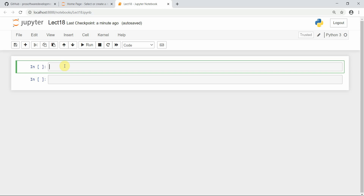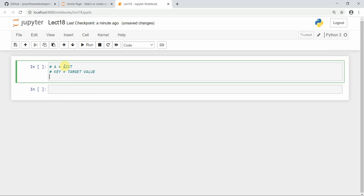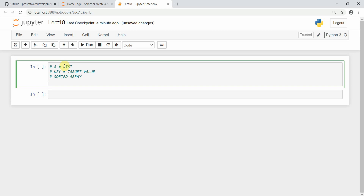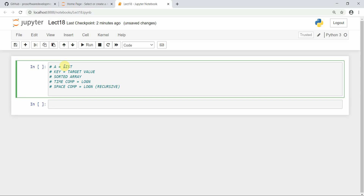Let's implement binary search first. We'll define the function — 'a' is the list and 'key' is the target value. Binary search is a search operation performed on a sorted array; it can only be implemented on a sorted array. It takes a time complexity of O(log n). The space complexity is O(log n) if recursive and O(1) if iterative.